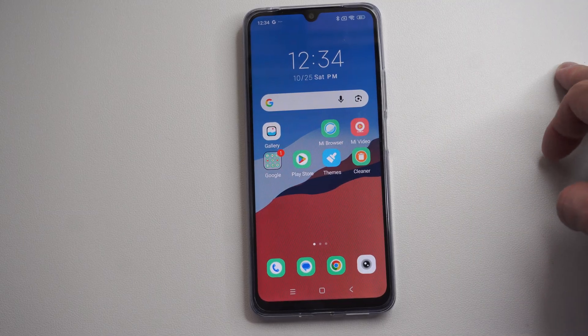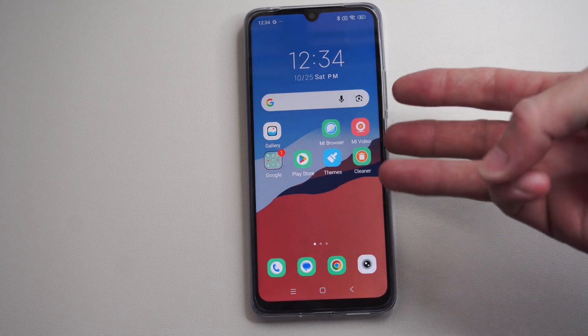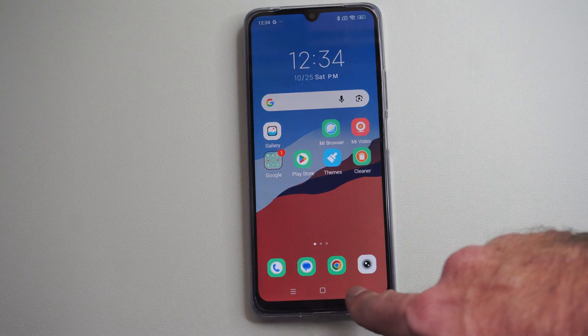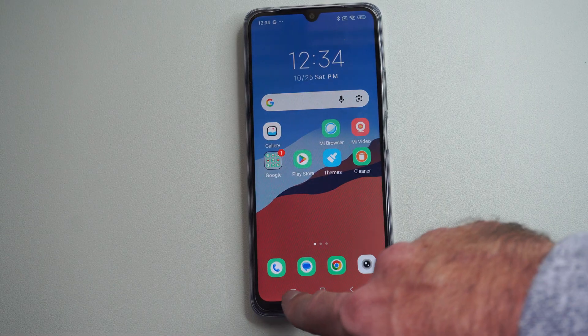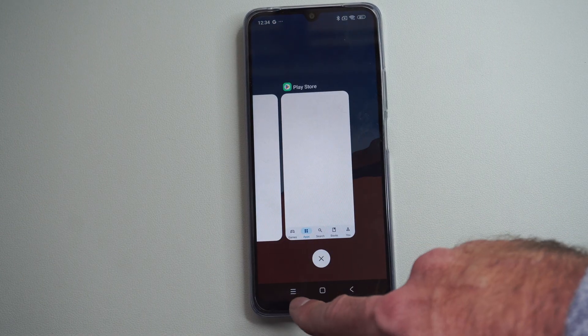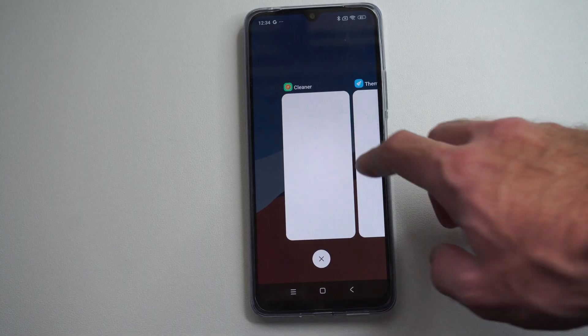This depends on your navigation style. I have three-point navigation, so I have the home button, back button, and then you can just press this little button with the three lines on it — this is the switcher button.